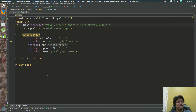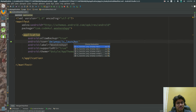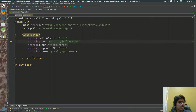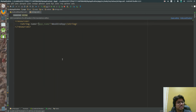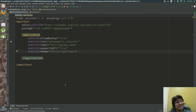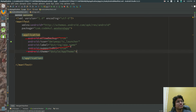Under the application tag there are some metadata attributes: 'icon' defines what the icon for your Android application will be — you can see the preview here showing the app icon. The 'label' defines the name of your app, for example 'Weekend App'. The 'theme' of your application is also decided by the application tag.